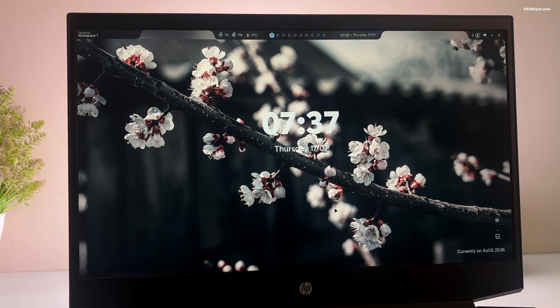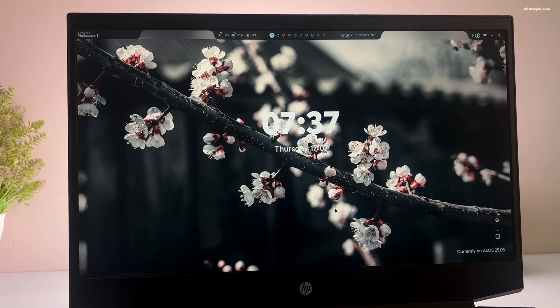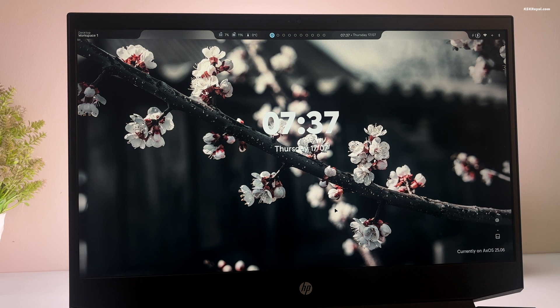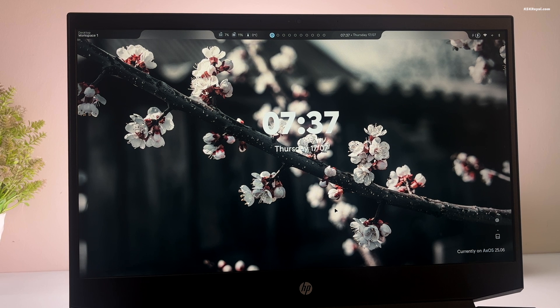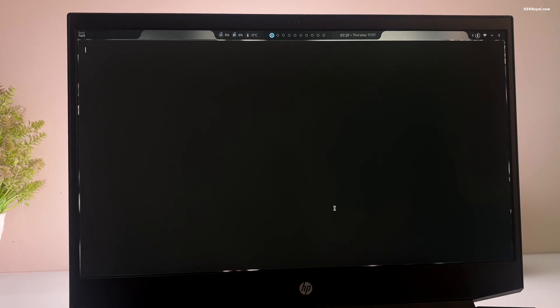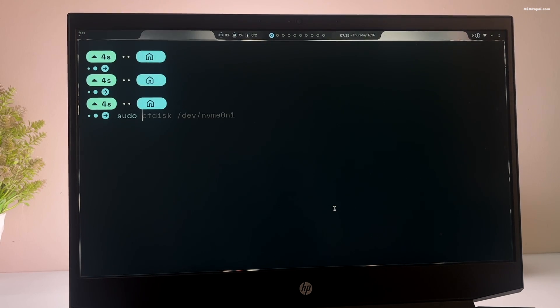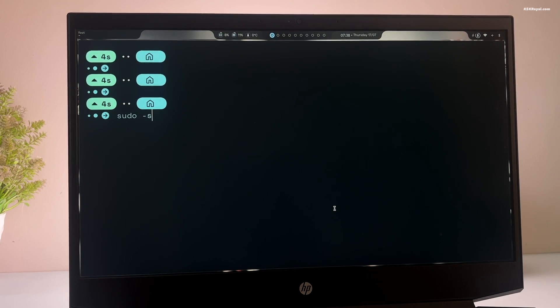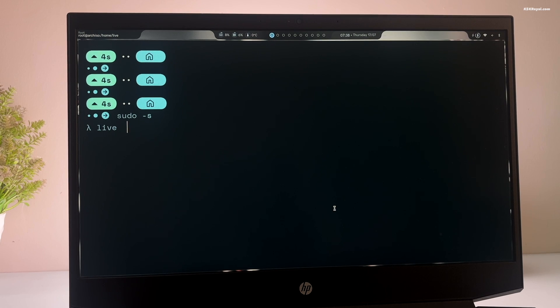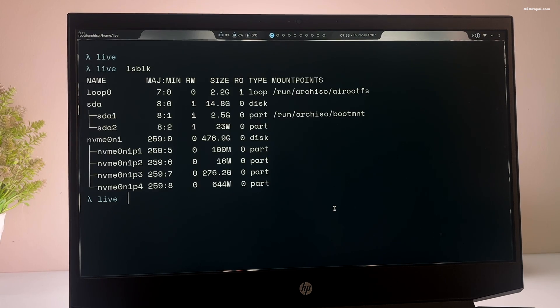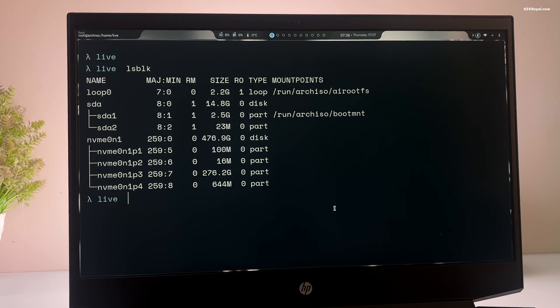Then close this dialog window by pressing super plus Q. It's time to create partitions for XOS using the free space we created earlier. Open terminal by pressing super plus enter. Then type this command to switch to super user mode. Then type lsblk to list out all disks connected to your computer.